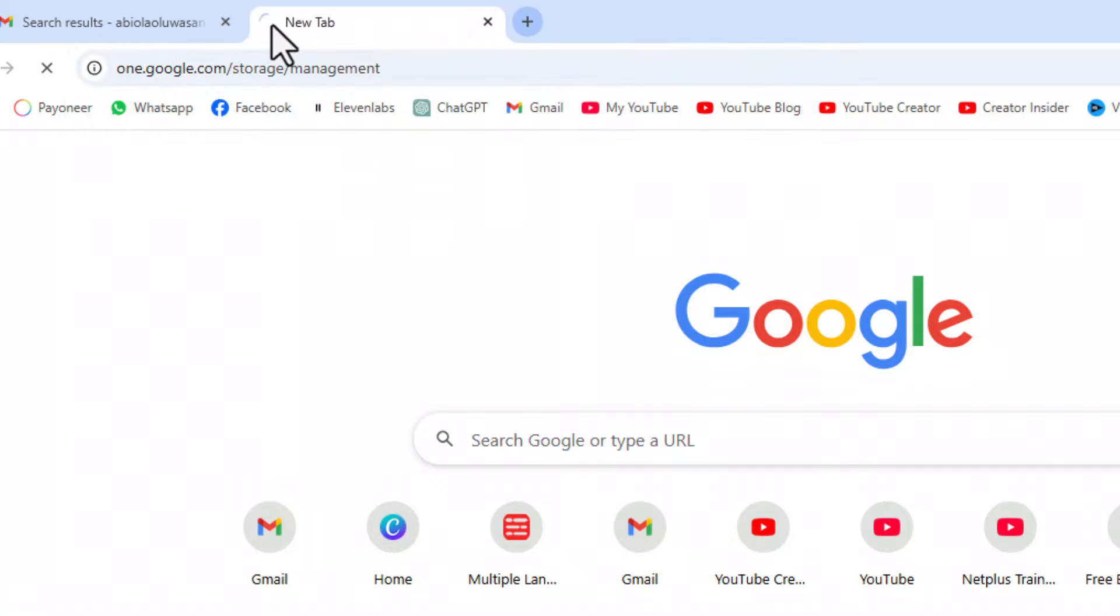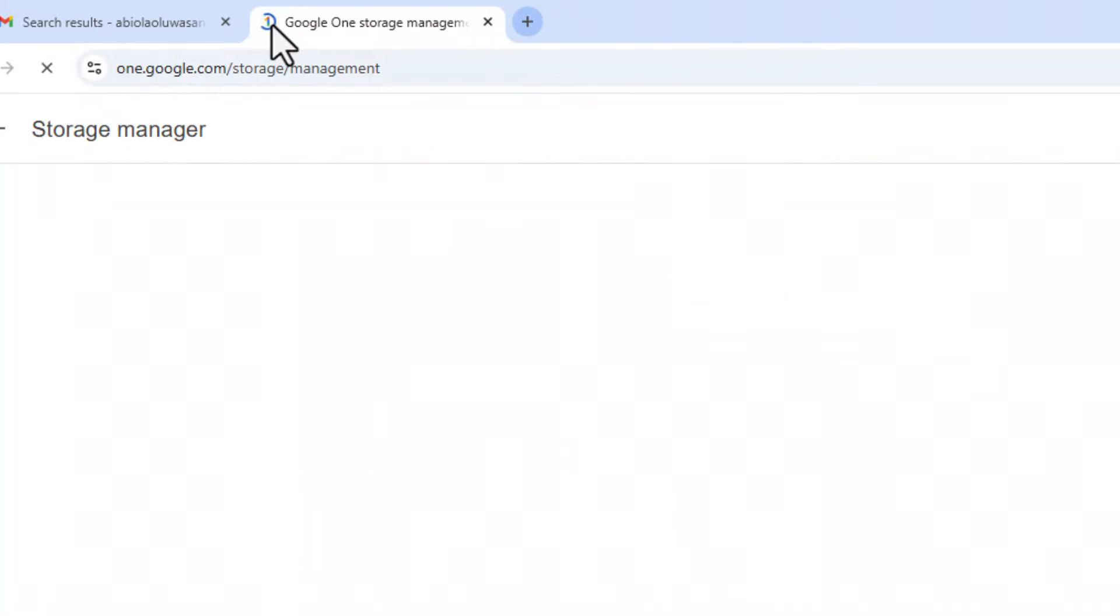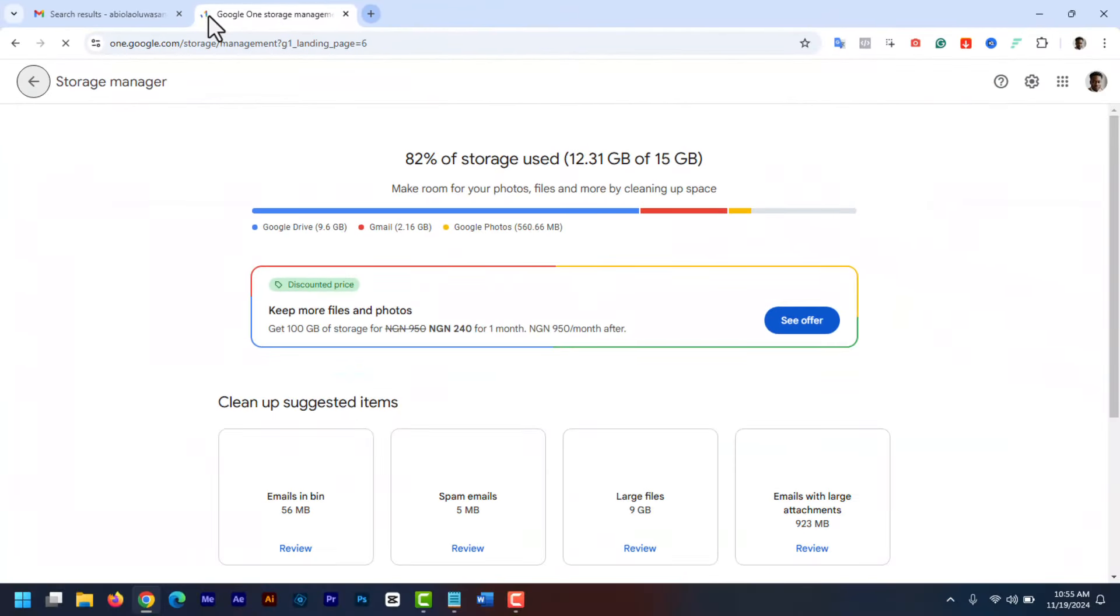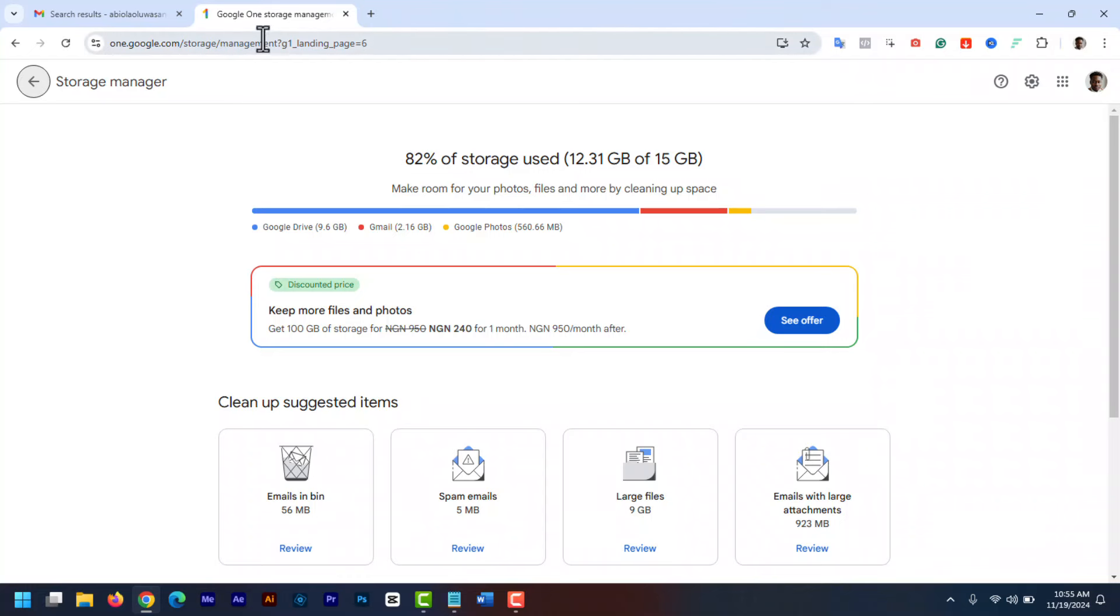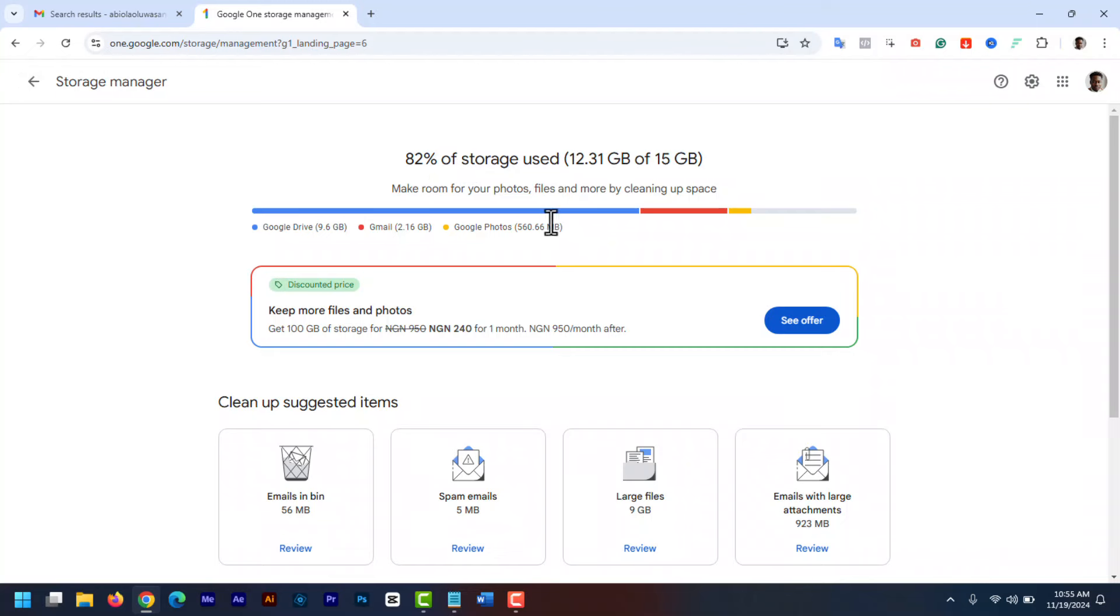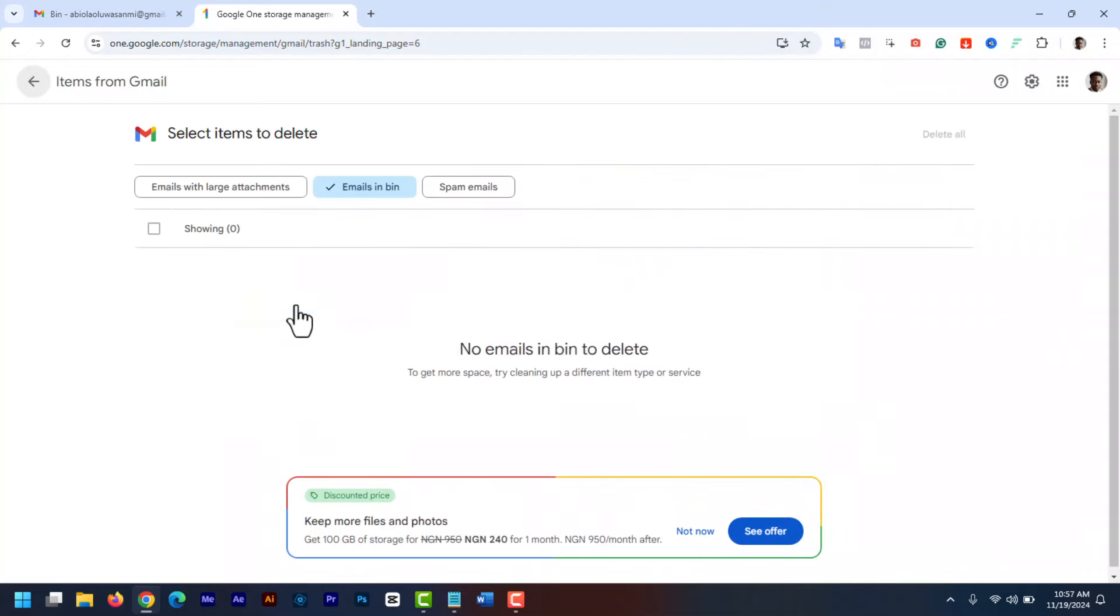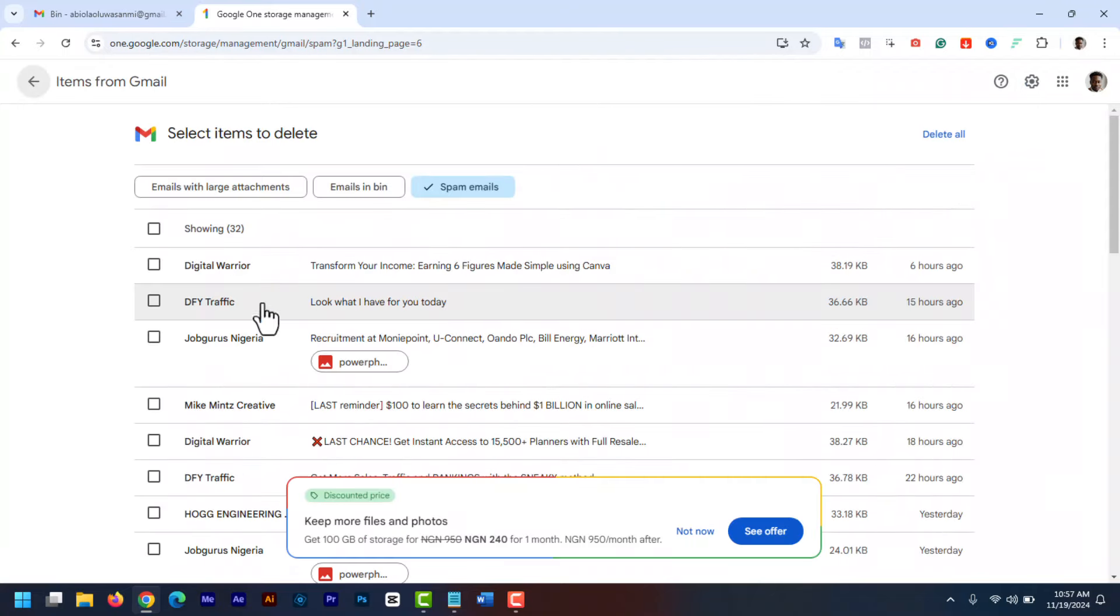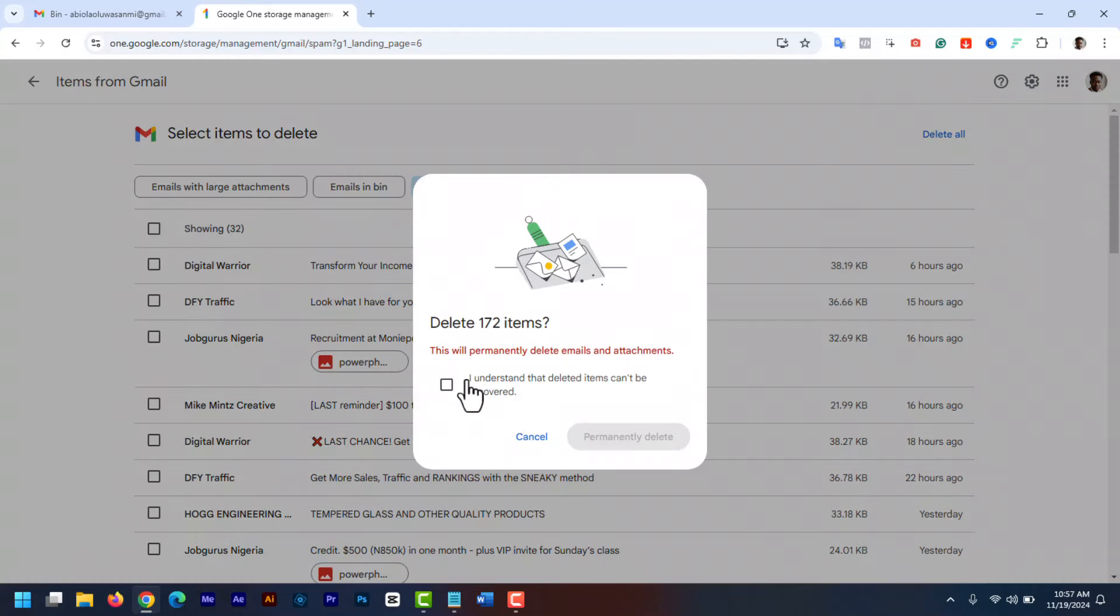Go to one.google.com/storage/management to access Google One Storage Manager. You will see the spaces used by each Google product like Photos, Google Drive, and Gmail. Use the tools to review and delete large files, spam, and trash in Gmail, Google Drive, and Google Photos. Click on review and click delete all.